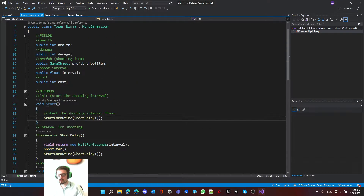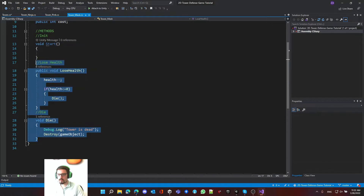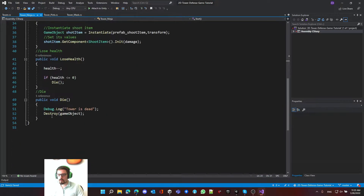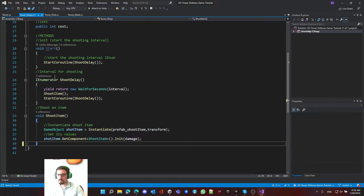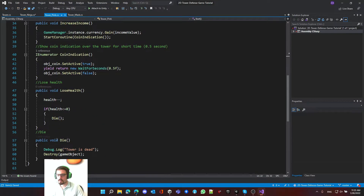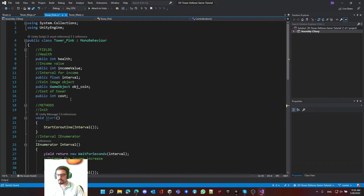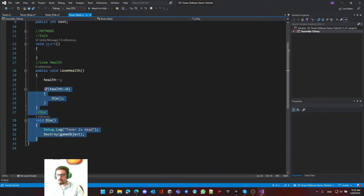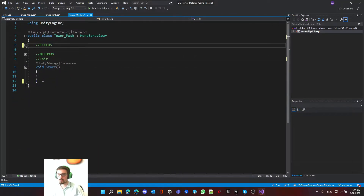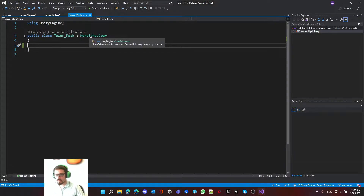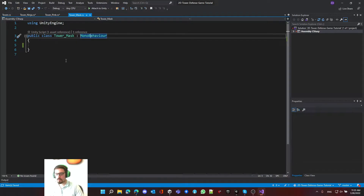We take those common methods and put them in the Tower base script. Then we remove the common functionalities and fields from each tower one by one. After removing the methods and properties, some towers become essentially empty - and that's fine, because now we need to tell them to inherit from the Tower script.